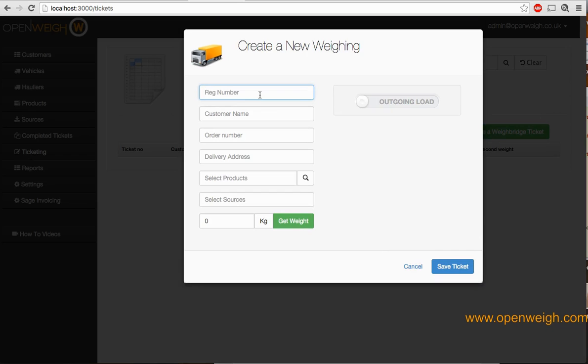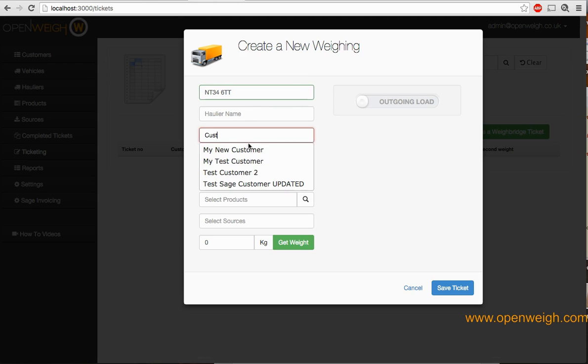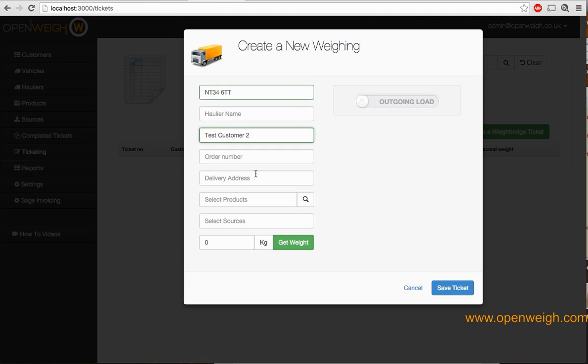Type the registration number of the vehicle that's in your database, selecting from the list, your customer name, any order number, and a delivery address.